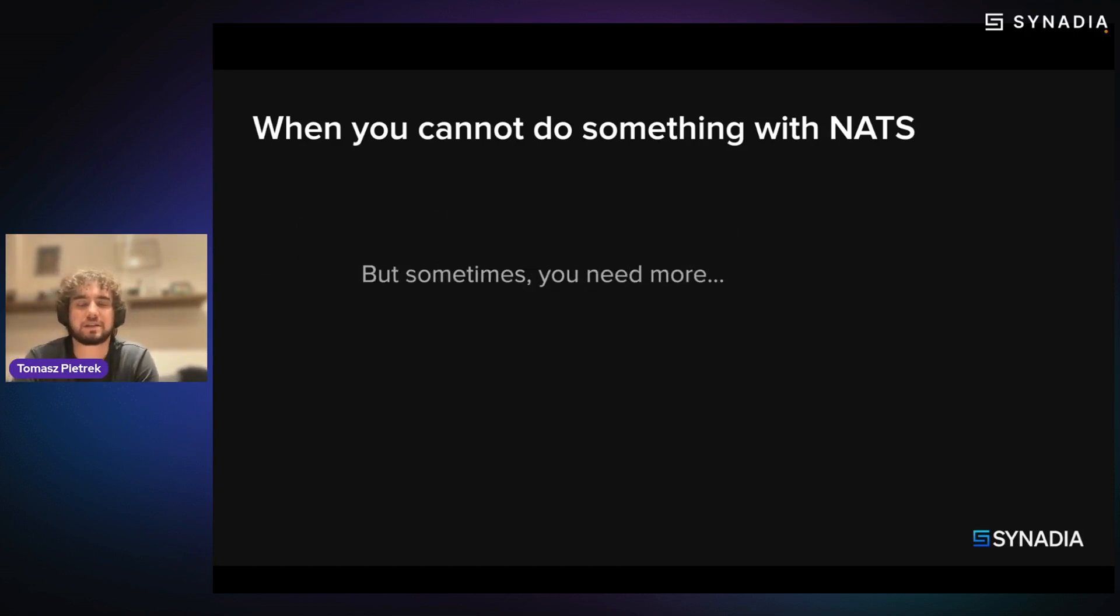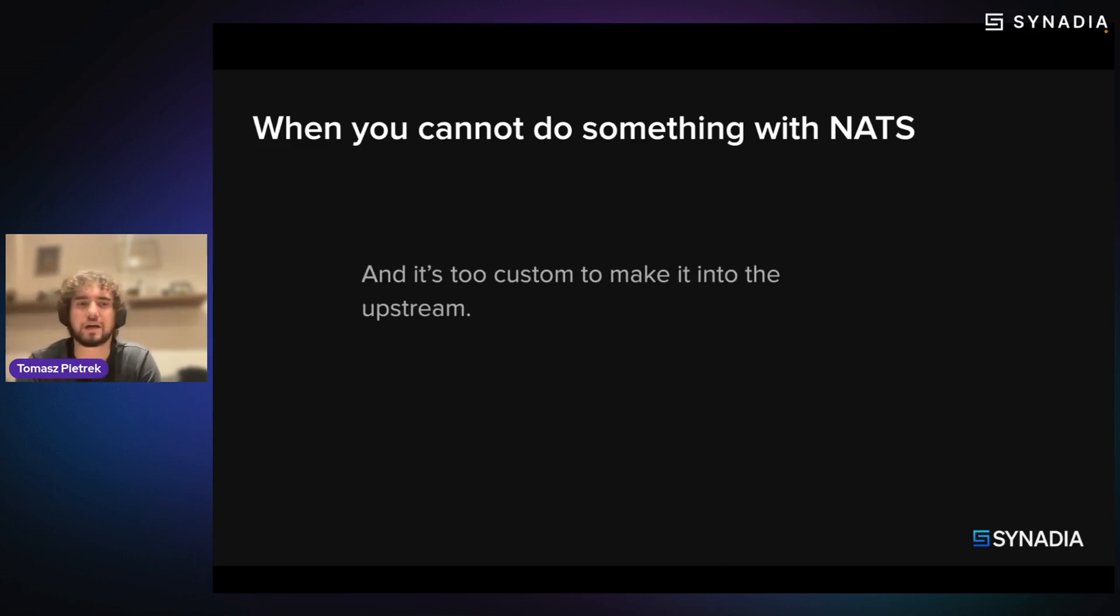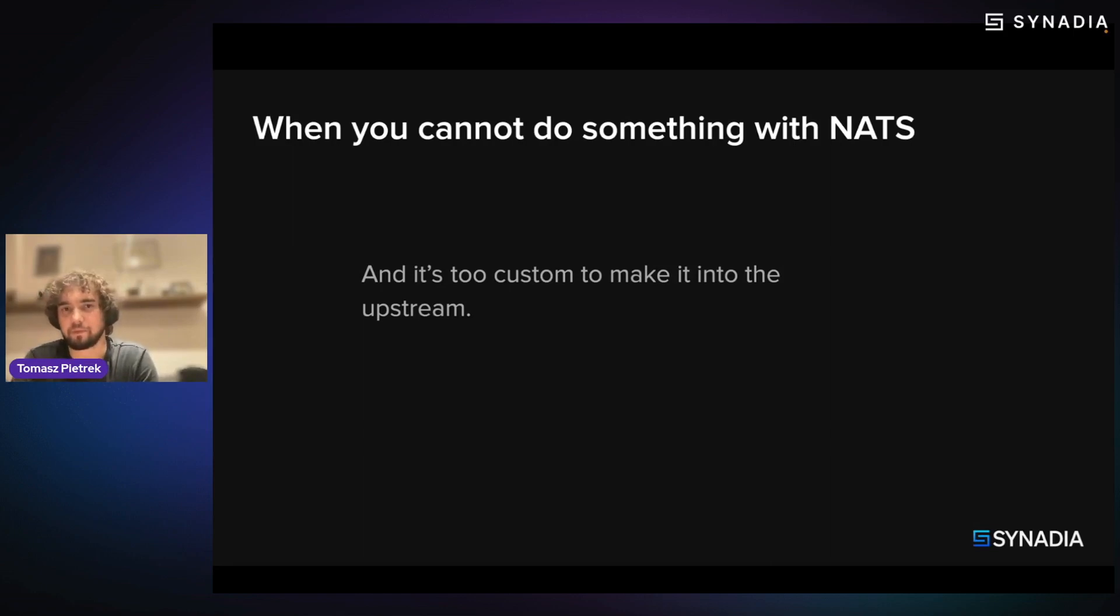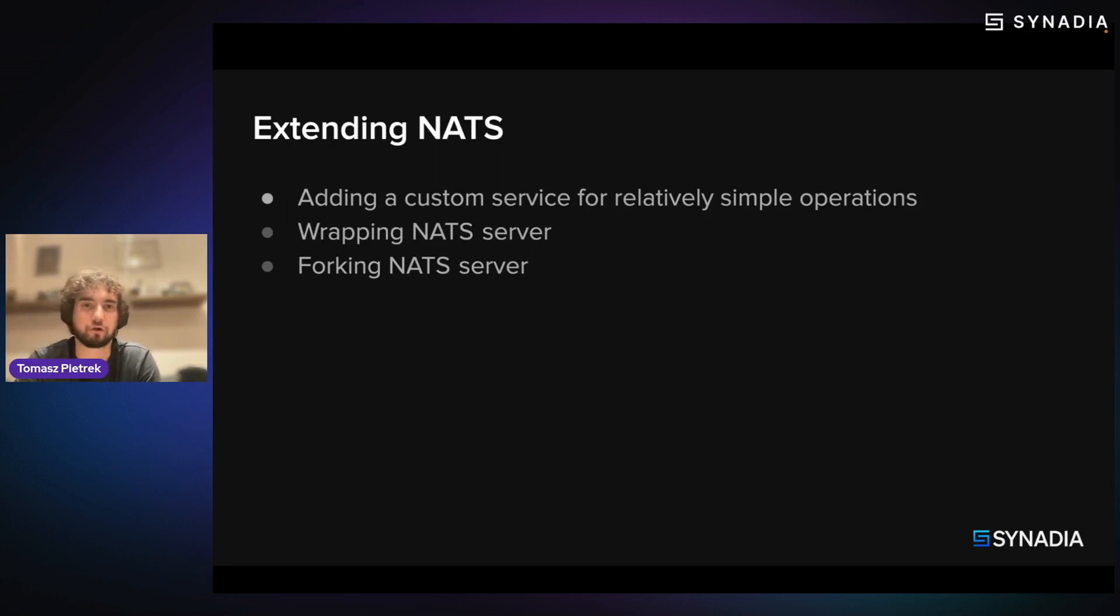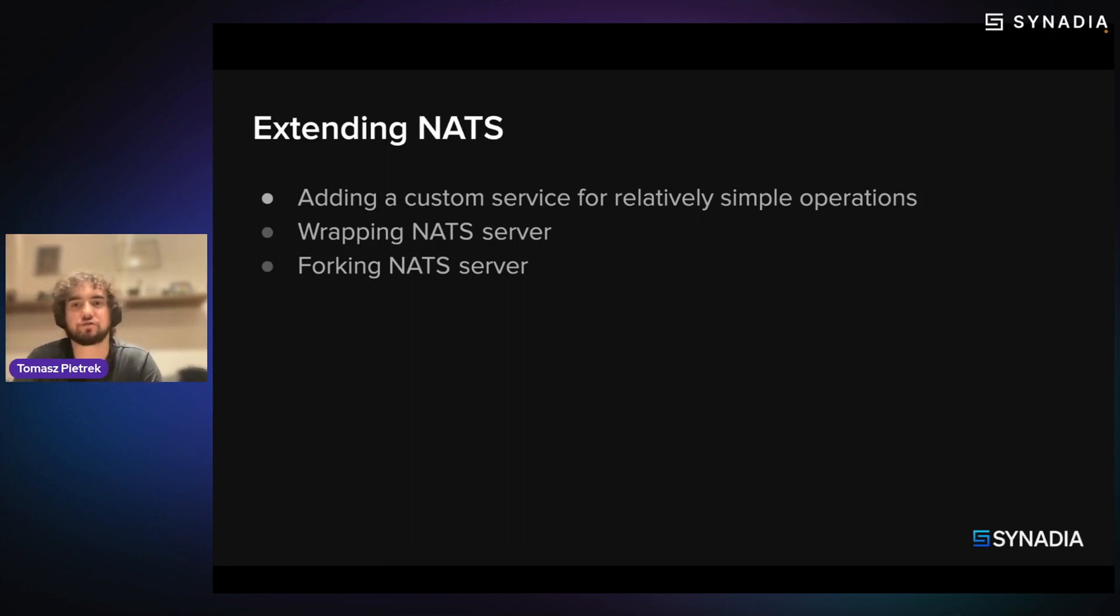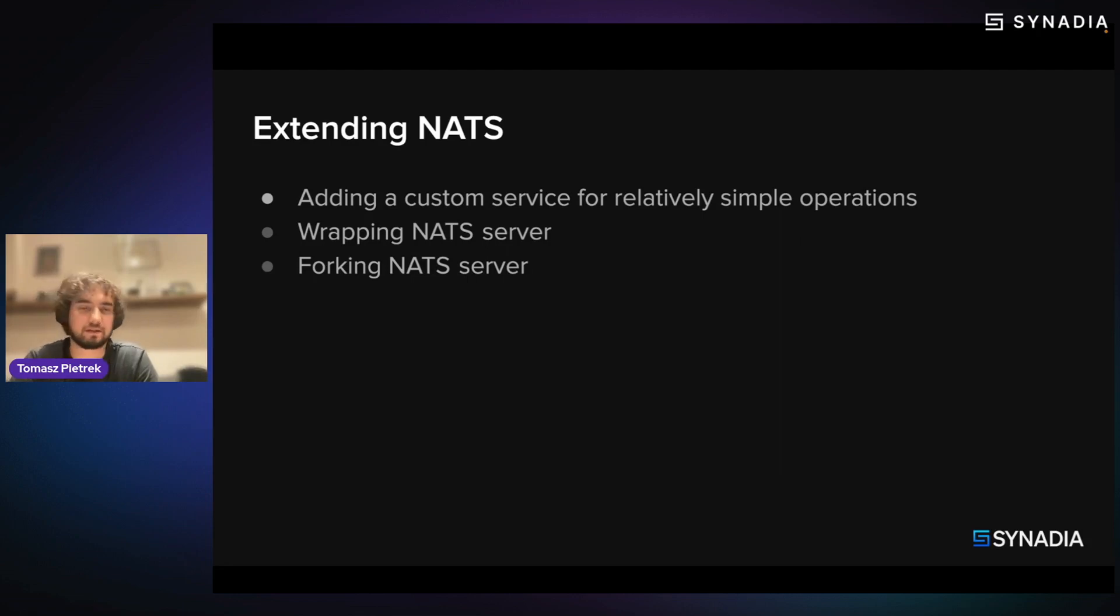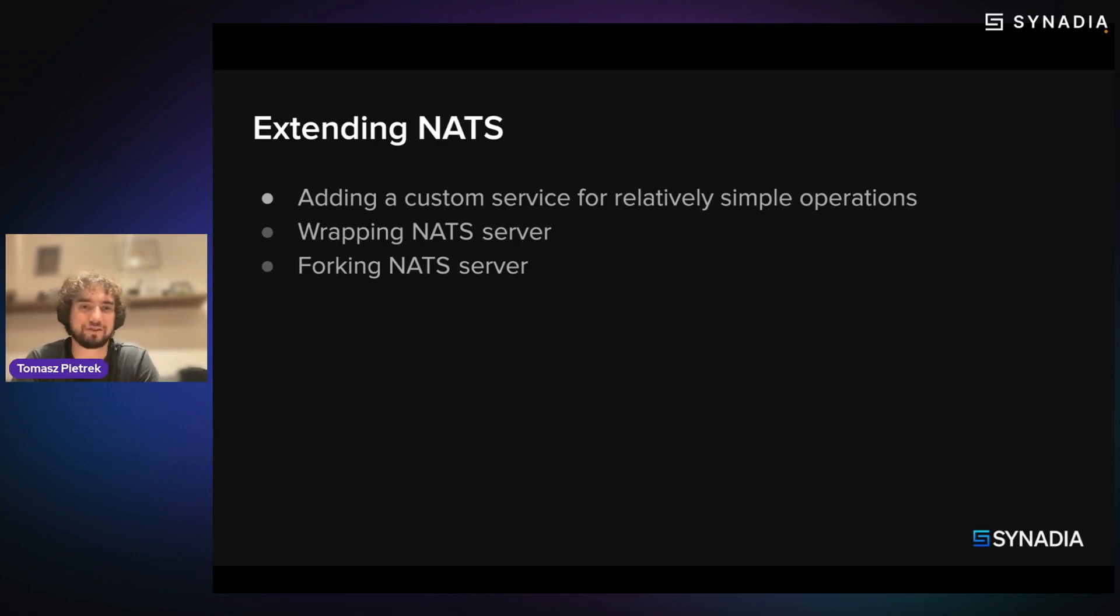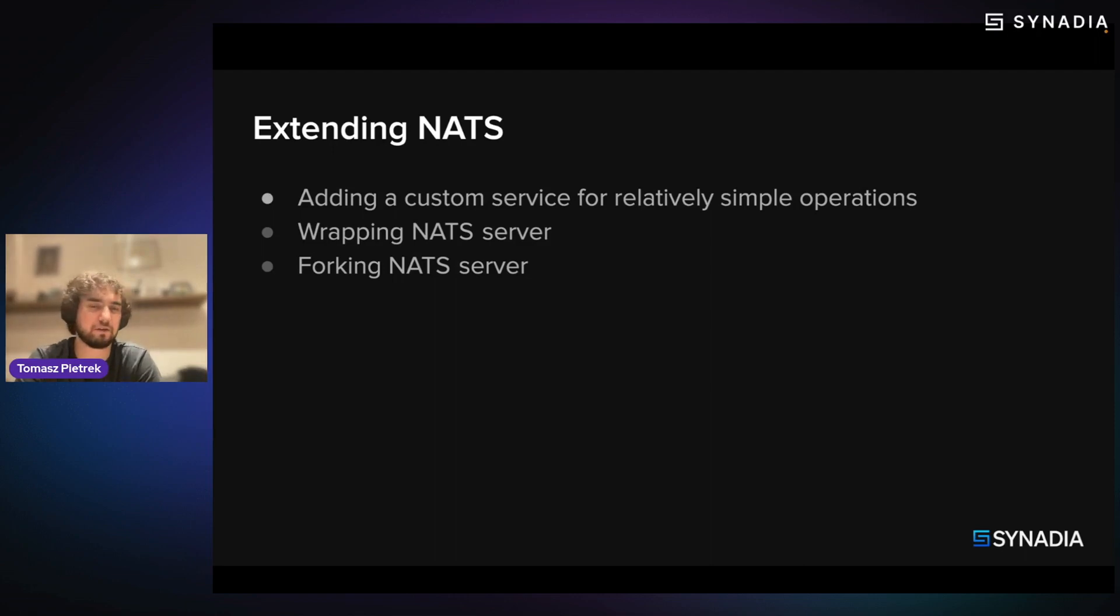But sometimes you need something more. If there's something you cannot get into the upstream because it's something very custom for you, it's a bummer. Because you have to do something to extend NATS server for your custom things. You might add a service that Jeremy and Byron talked about, some other service that will do the additional work you need. In some cases, you might just wrap the NATS server binary with some code, or you can fork the server. But usually, it's something you want to avoid. So the question is how we could extend NATS without compromising its simplicity of the setup and deployment.